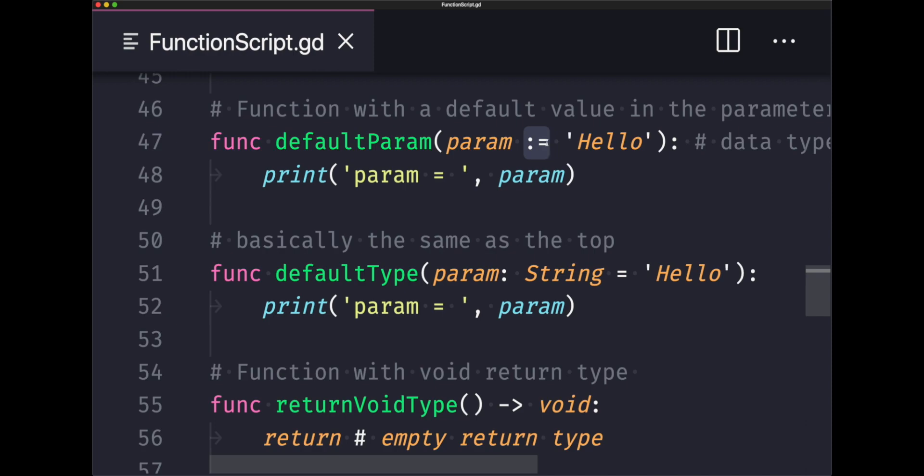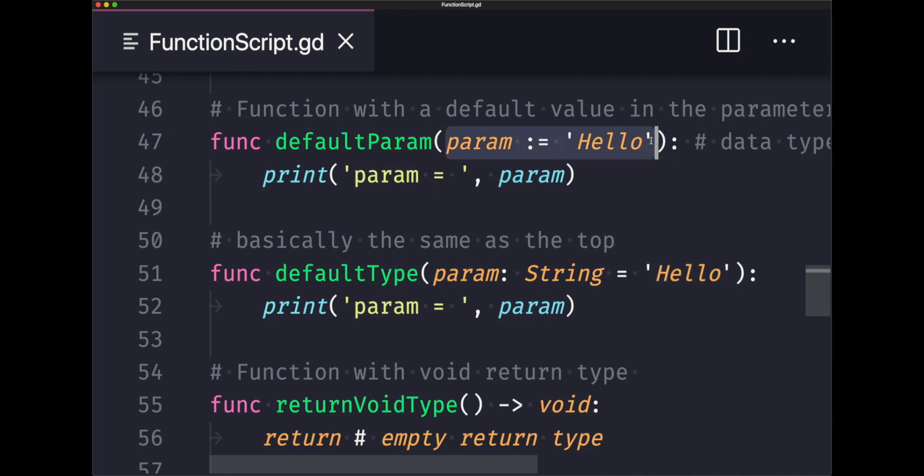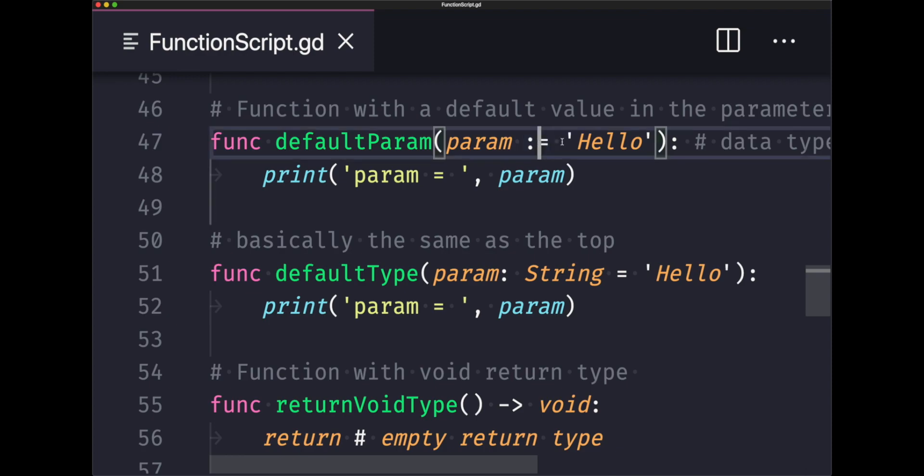You're telling the compiler that you want the default value to be hello. If a programmer chooses to use default param without a parameter, that means your variable param at minimum will have the default value hello assigned to it. However, if you do decide to pass a value, it has to be of type string. If you try to pass a different data type to this function, you're going to throw an error because these symbols infer a data type to your parameter based on the default value you are assigning.